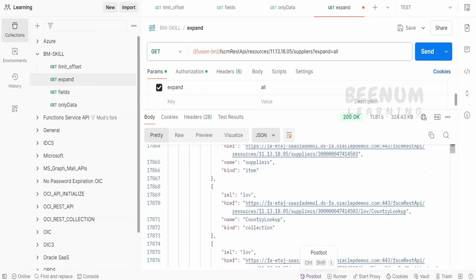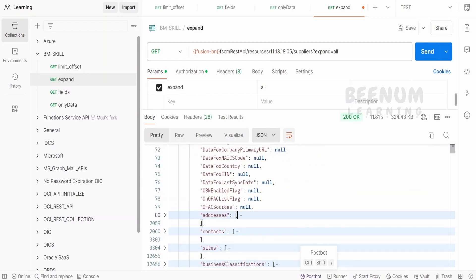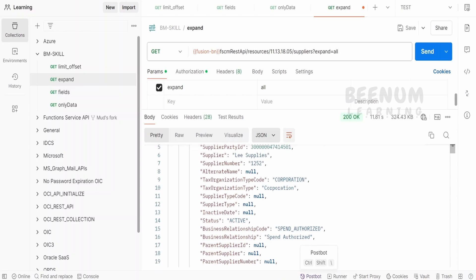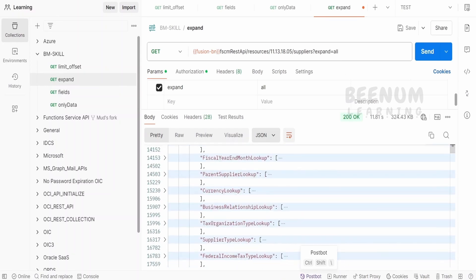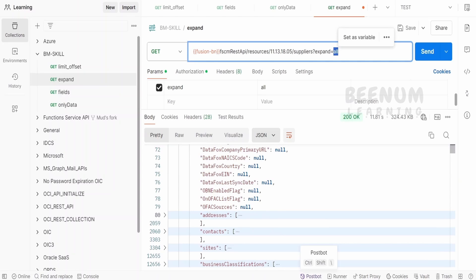and these many subsections or the subfields data we are getting apart from the supplier, the addresses and so on and so forth. Just we have to mention all and rather than providing the name of each and every tag over here,